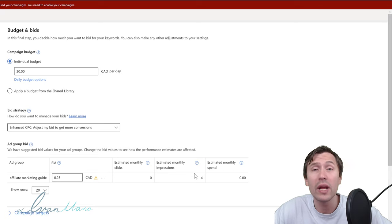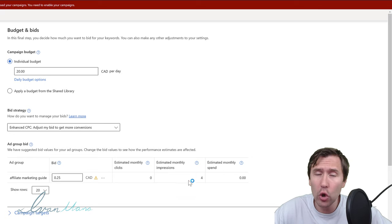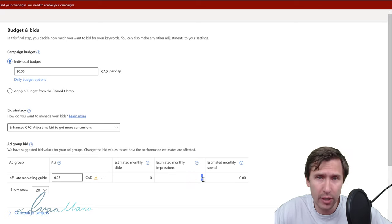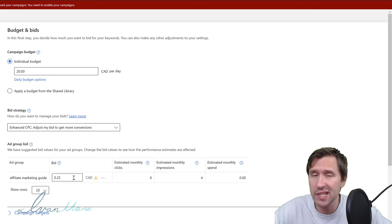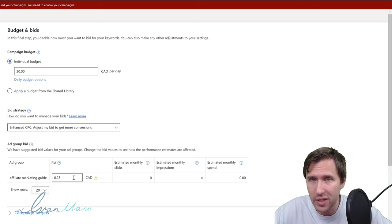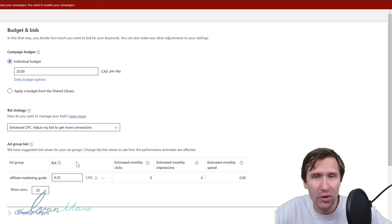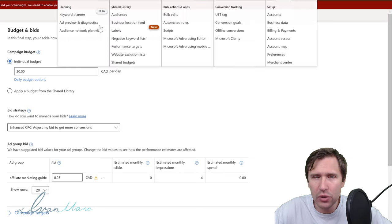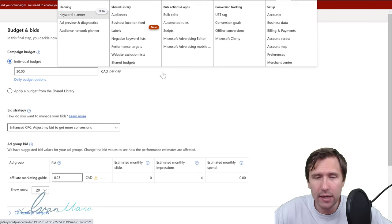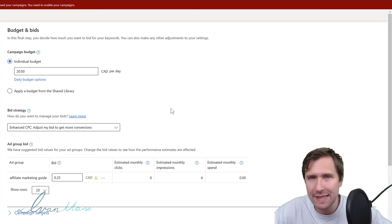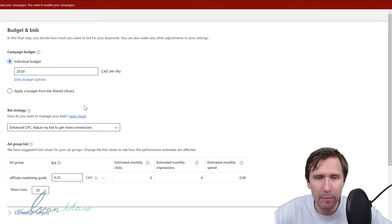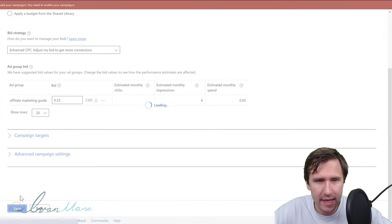For example, with personal injury lawyer keywords, you'd likely get zero impressions until you bid maybe $50 or more. You can also use the Keyword Planner for bid estimate data — I have that video linked in the description. Once you're happy with everything, click Save. The campaign is now under review.